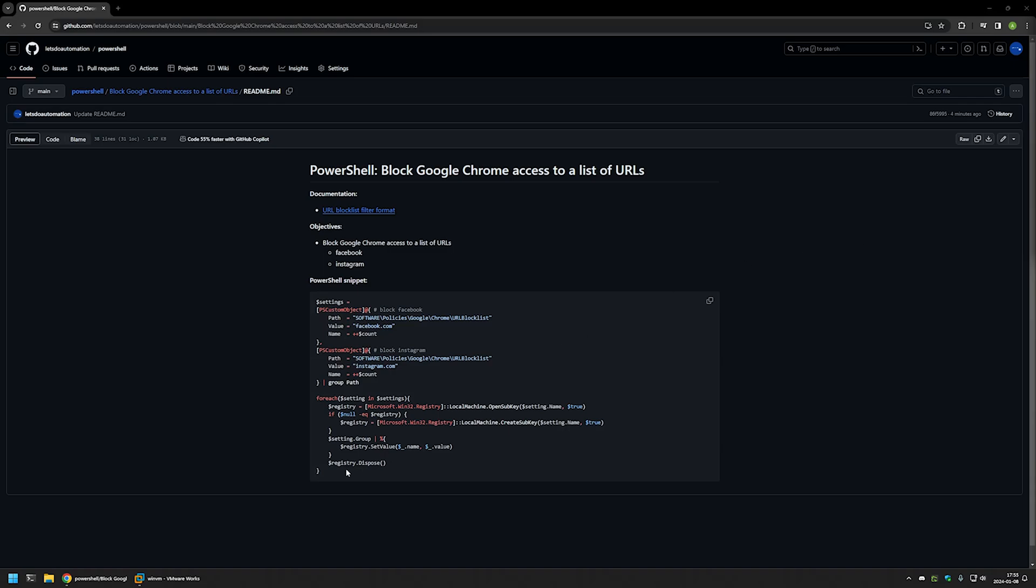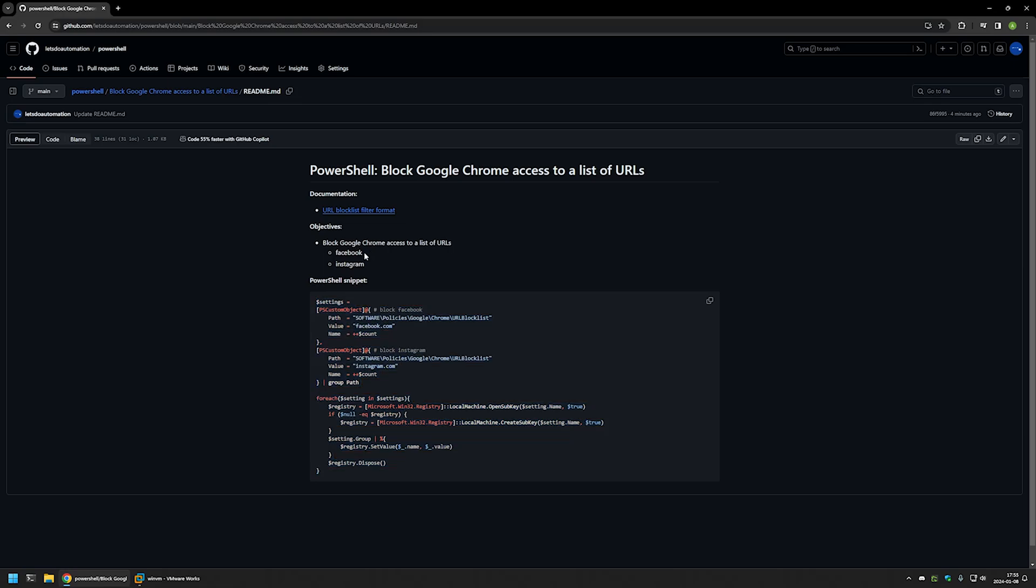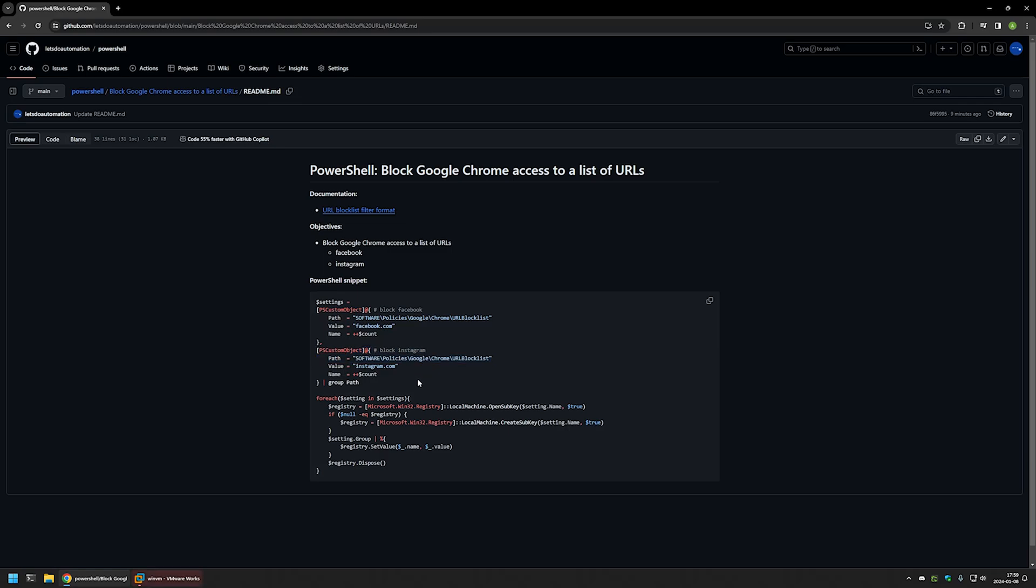Here you can see the PowerShell snippet that I will be using to block Facebook and Instagram. The snippet creates a list of URLs in Windows registry that we want to block. Here you can see the registry location where the registry entries will be created, and here you can see the value of the registry entry. The value is the URL that we want to block.